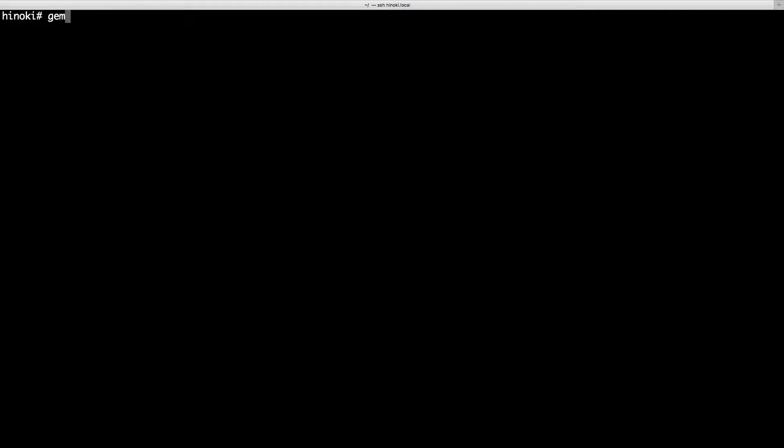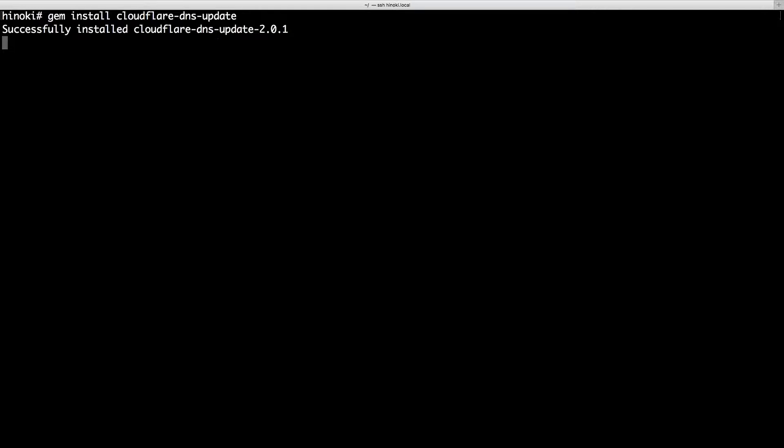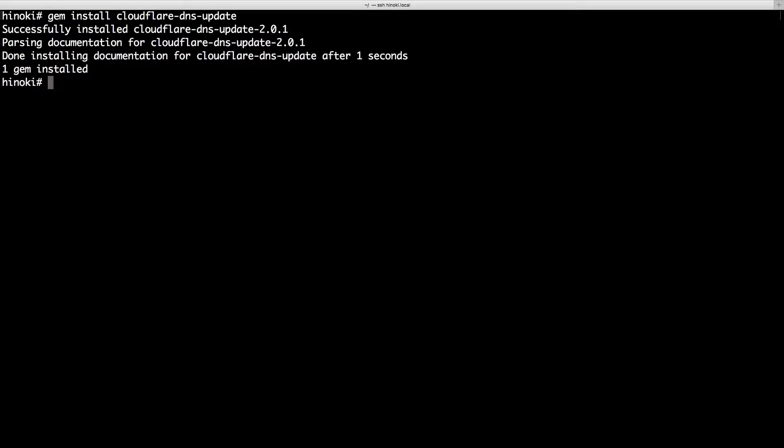Firstly, you need to install the gem. Once this is done, run the command Cloudflare DNS update and specify a configuration path.